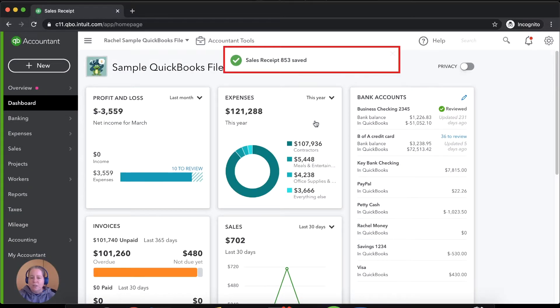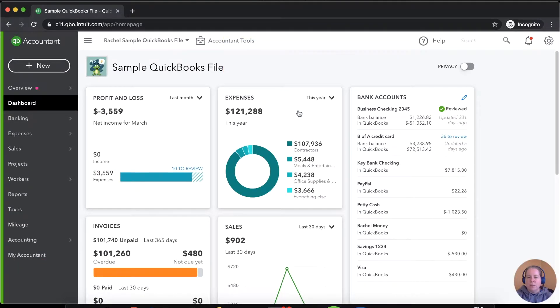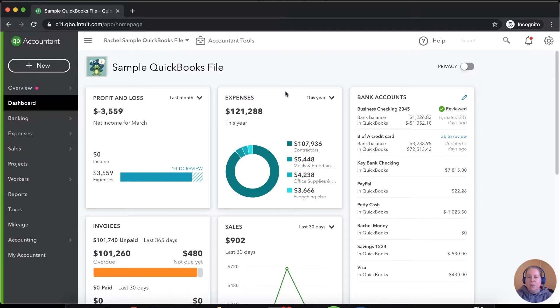So you might enter the sales receipt yourself or your merchant service, your merchant processor, Stripe, PayPal, whatever, they might enter that for you. So it's the second step that I really want to show you how to take care of.